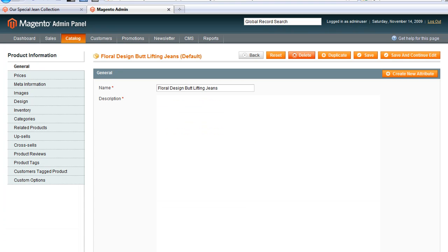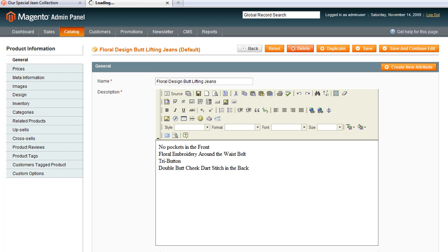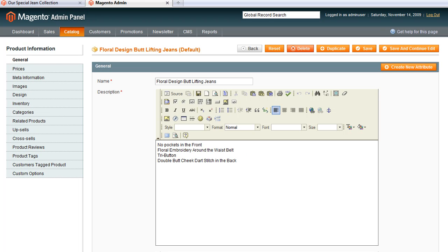This is the product page, and there's actually a lot of information associated with the products. Down the left side we have a menu of things: general information, prices, meta information, images, categories, etc.